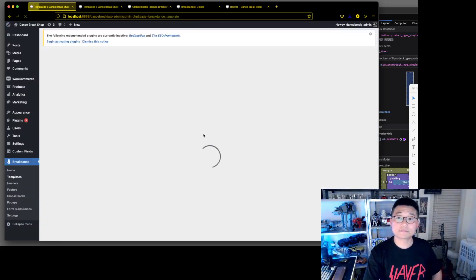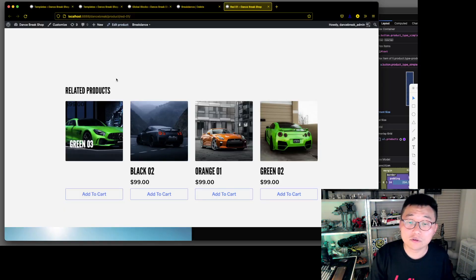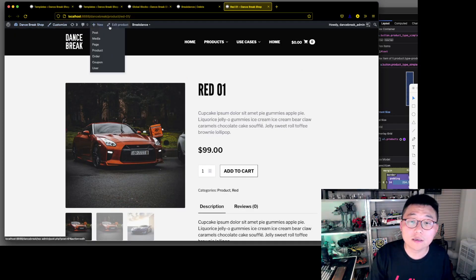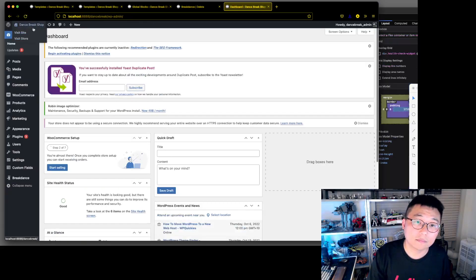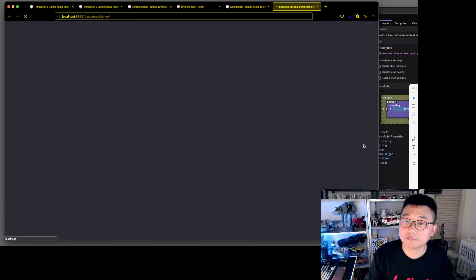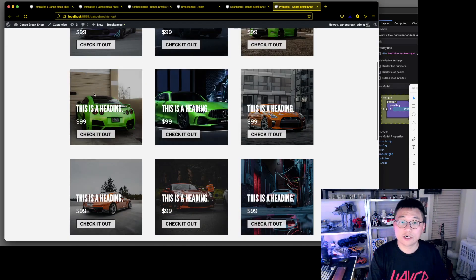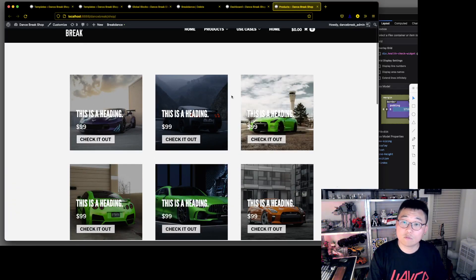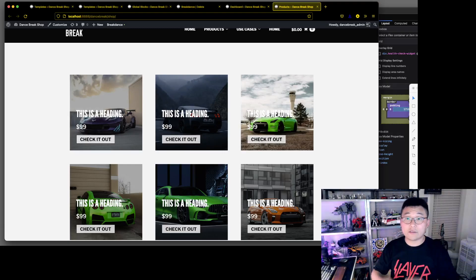Cool. So if we go to the shop page — there we go! We've got that working. We'll tweak the rest of it to do what we wanted to do in the next lesson. See you there.